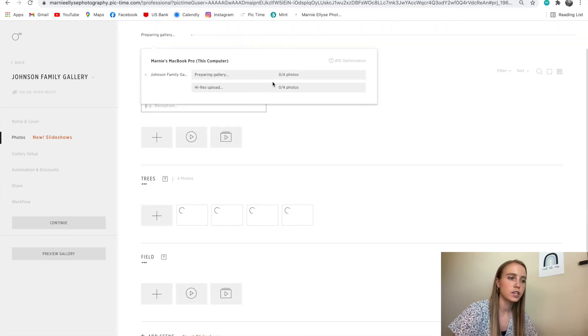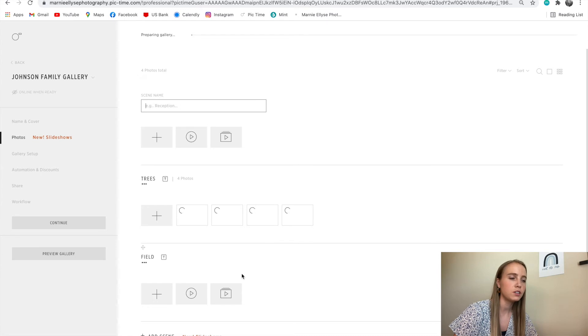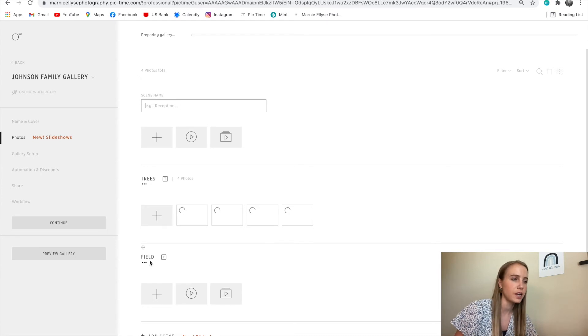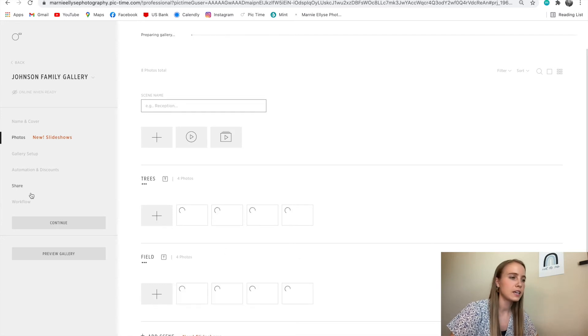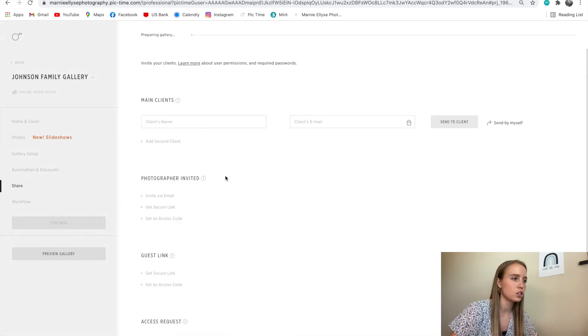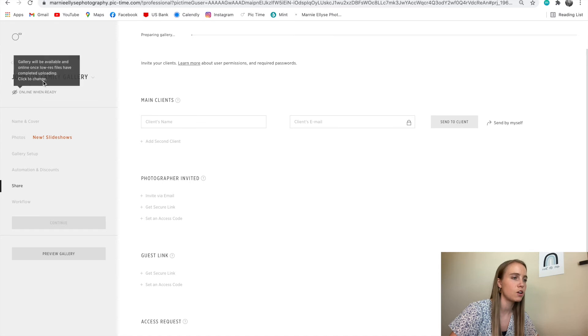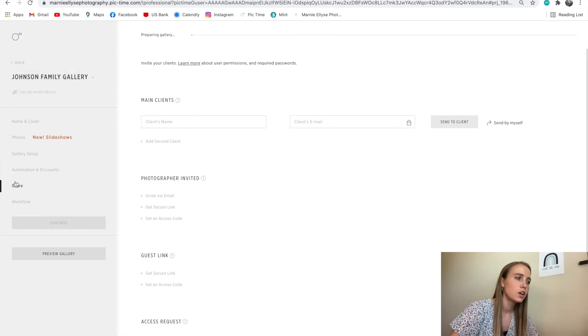I have those uploading, and once the photos are done uploading, I can go into the share tab within Johnson family gallery. As you can see, all their photos will have been uploaded.